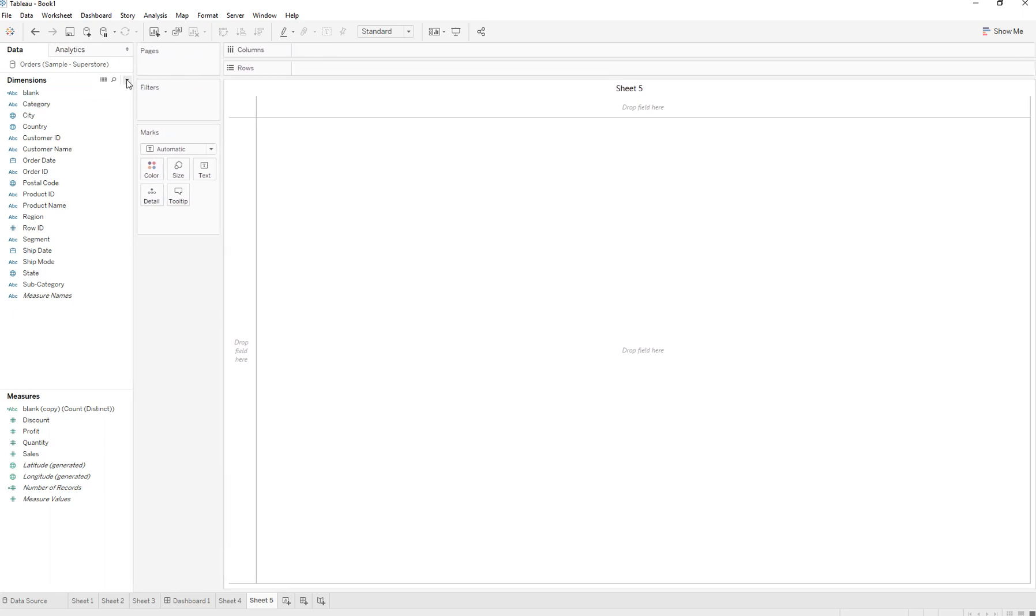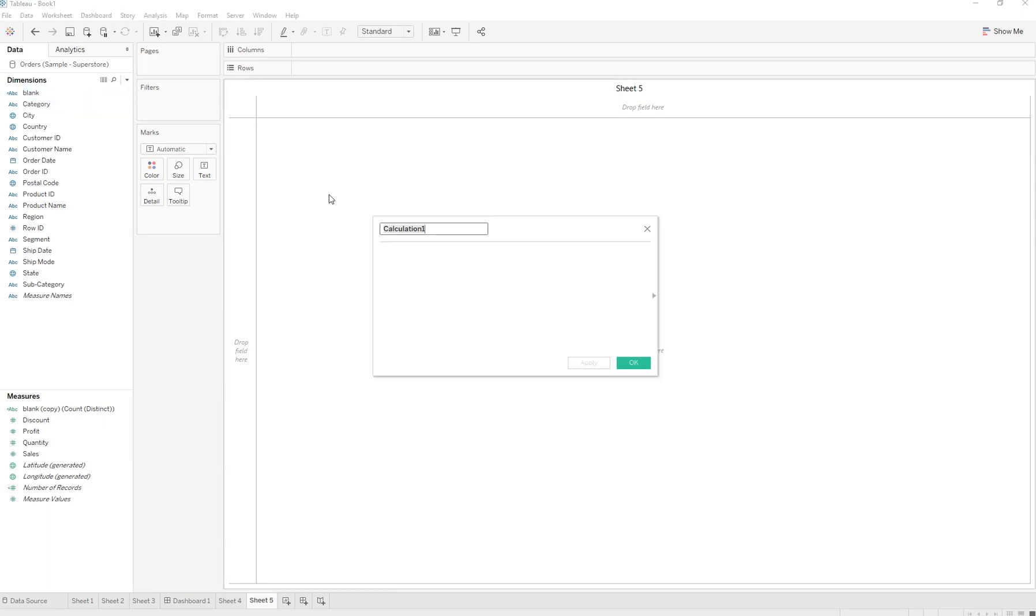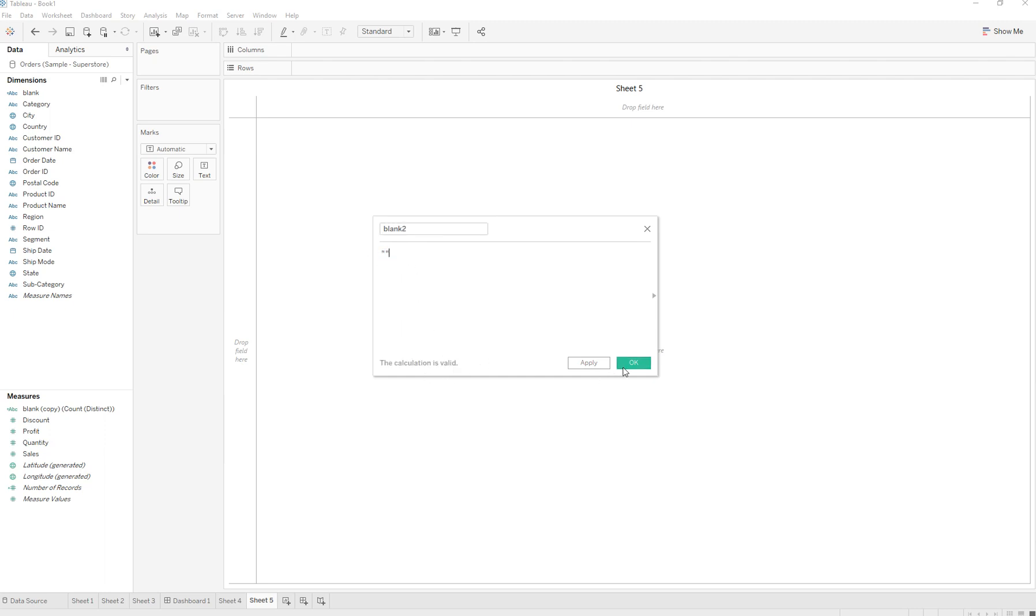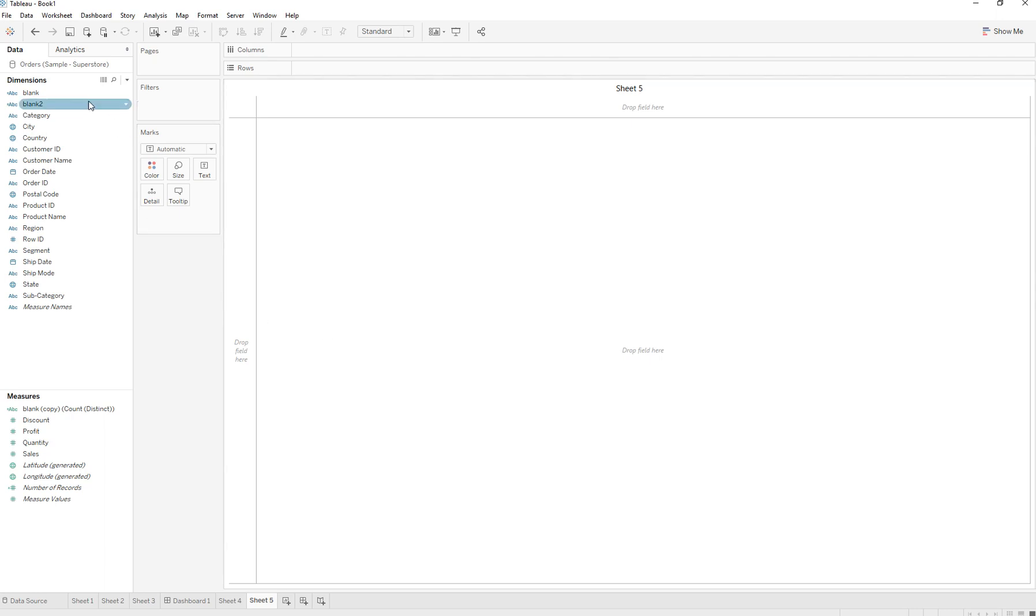To create this donut chart, we have to create a calculated field, and it's going to be a blank calculated field. We are going to assign it a name and put two quotation marks and press OK. The calculation is valid - there is nothing in this calculation. We are going to convert this calculation into a measure.